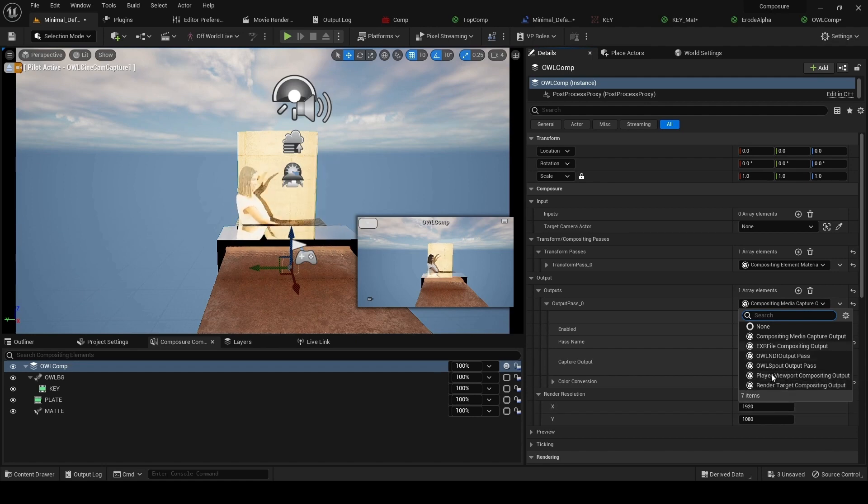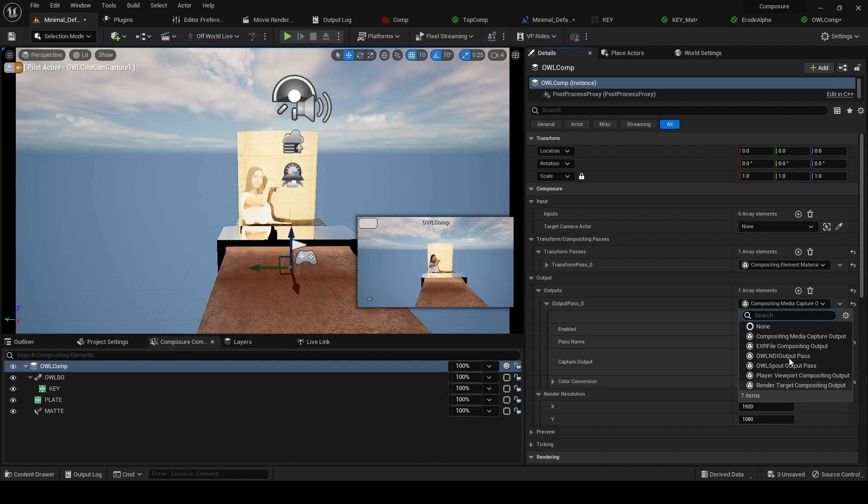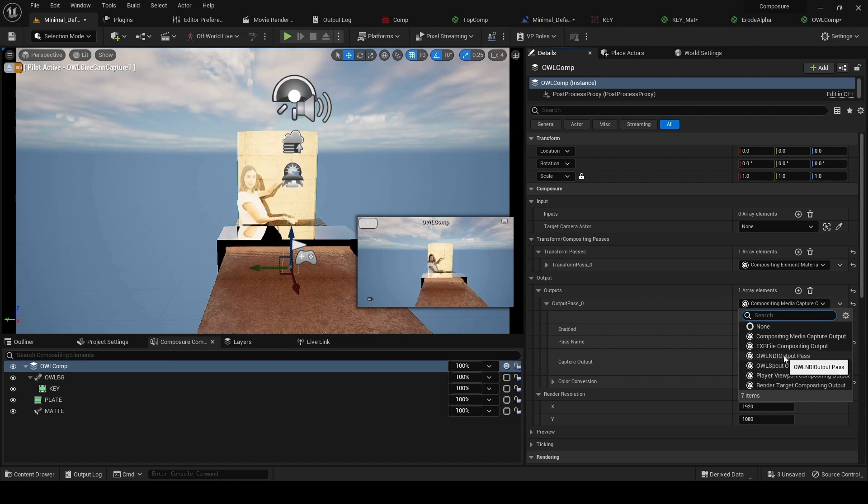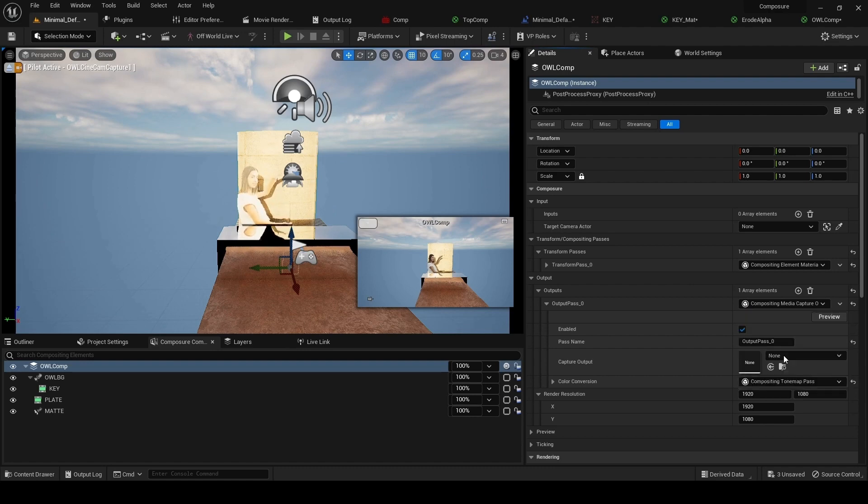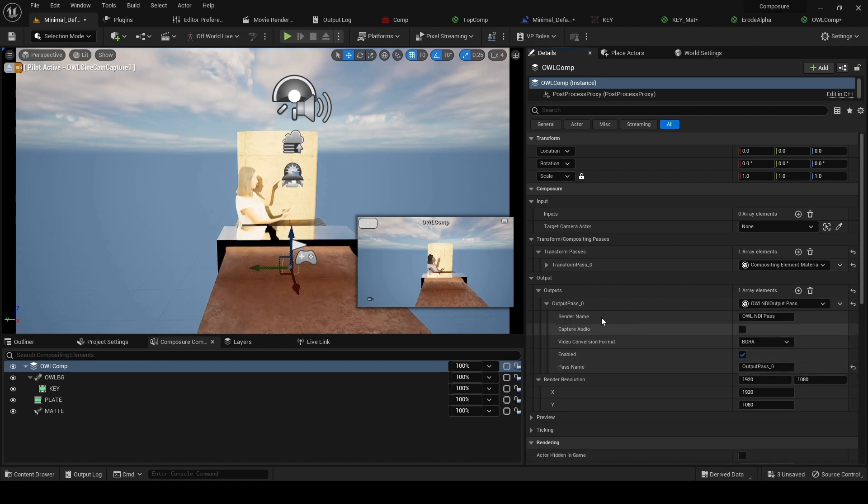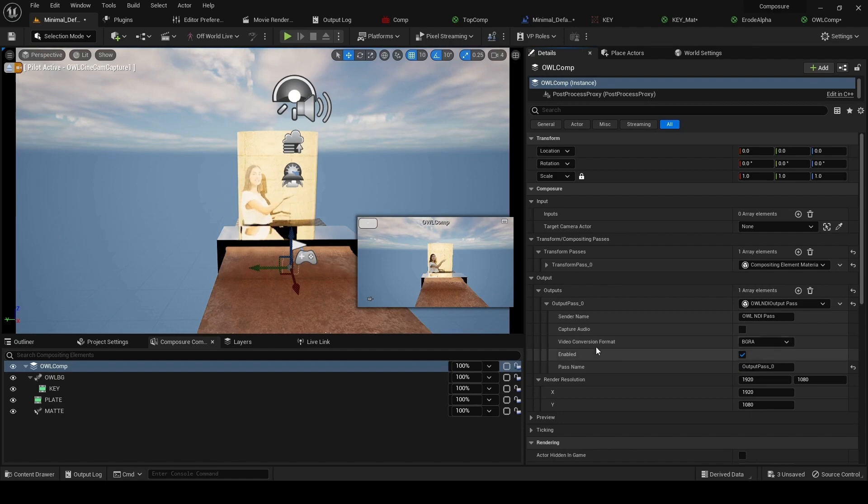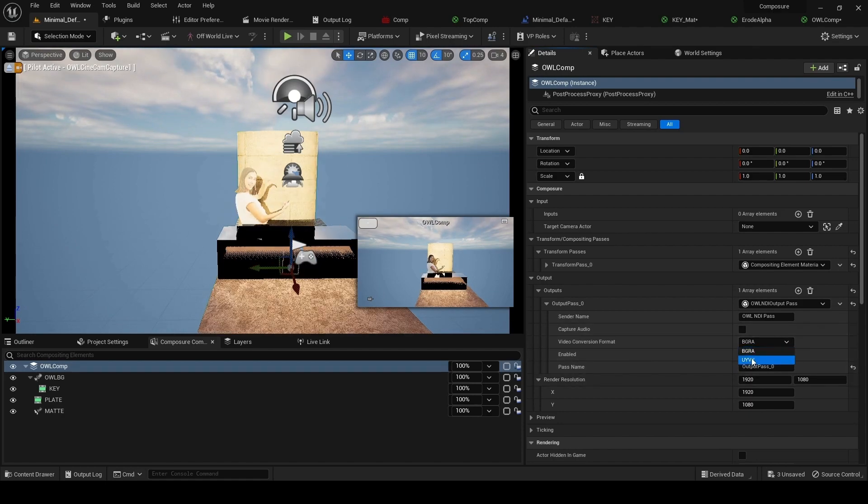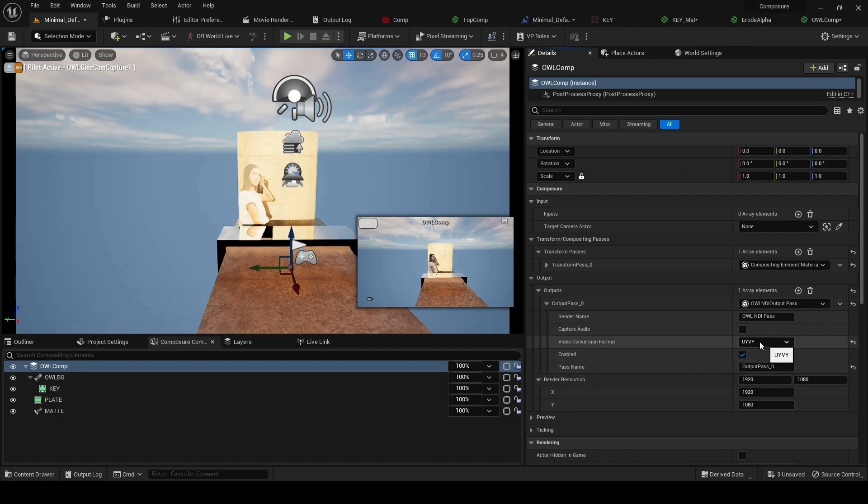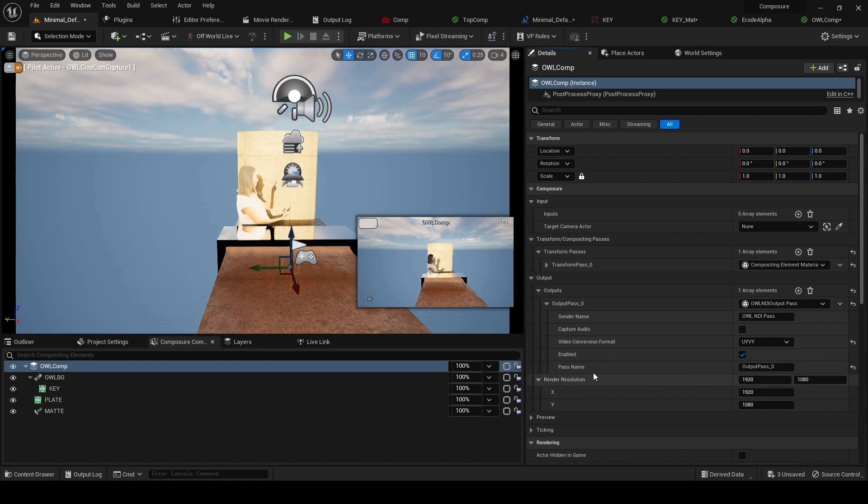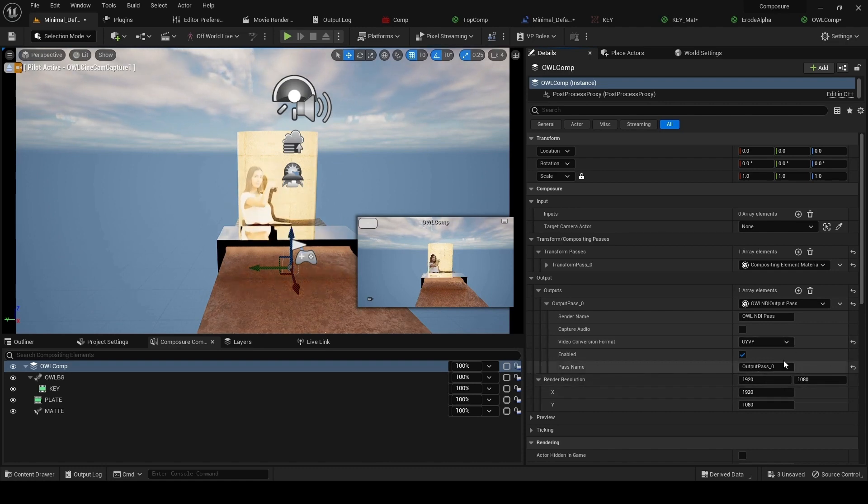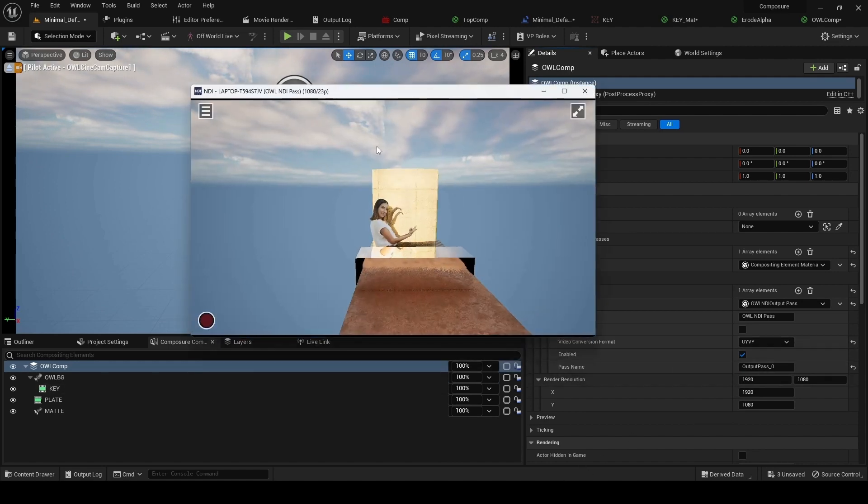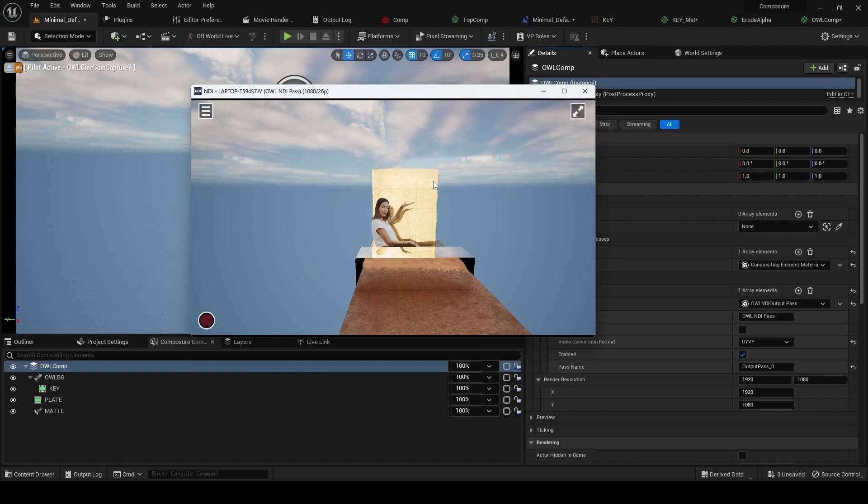We're going to look at the NDI outputs in this case. So we look at the NDI output pass. That's very simple. We have these typical NDI options. We want to select UYVY as the color format, and we have this pass name output pass zero. If we open up NDI studio, we can see this output coming straight out.